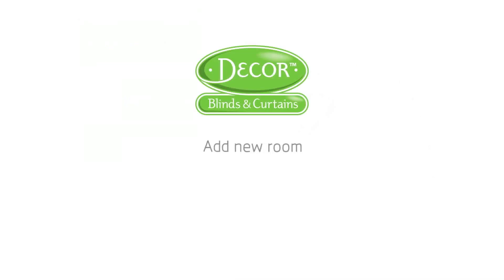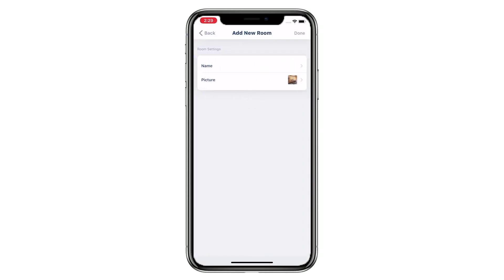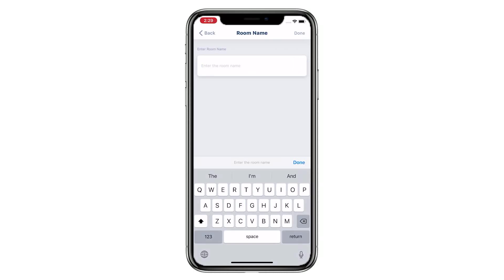Welcome to the Connector setup video series. This video is going to show you how to add a new room. Tap Add New Room and give the room a name.